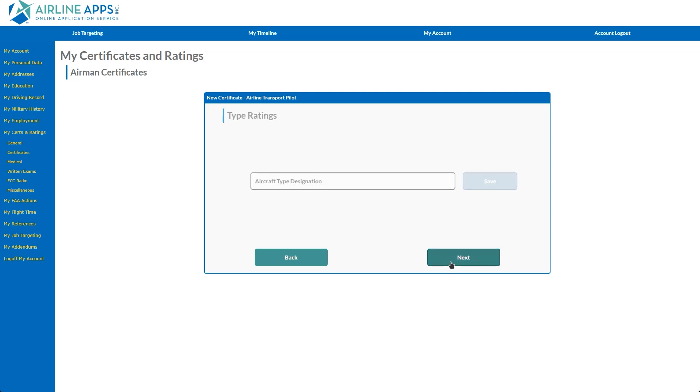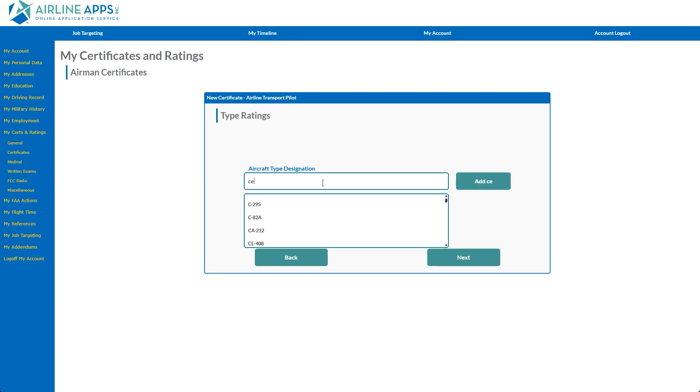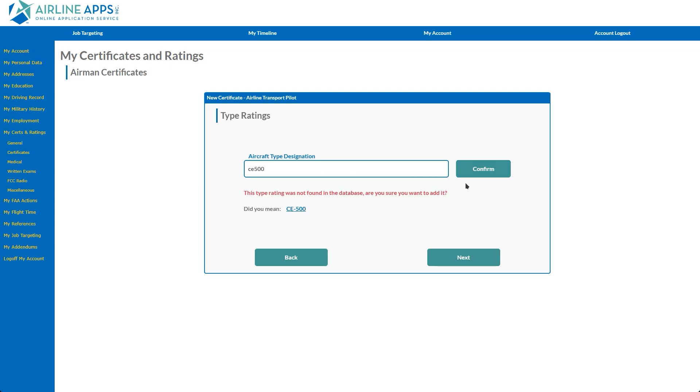The type ratings entry contains the FAA's list of standardized type ratings. Similar to the School Names Predictive Search, begin by typing any portion of the aircraft designation. If the typed entry deviates from the FAA's listing, the correct format will appear next to Did You Mean?